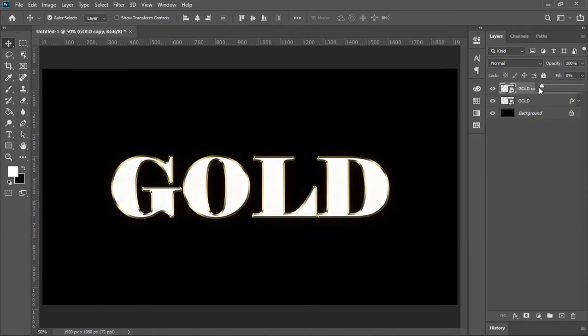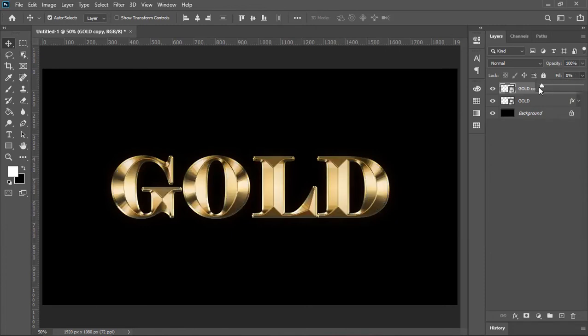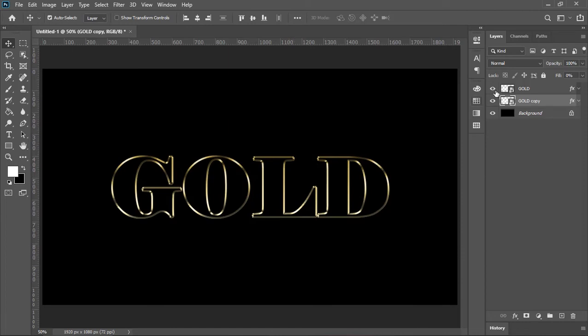Drop down its fill to 0% and drag and drop this layer beneath the text layer. Now as you can see we have created a nice stroke which is looking awesome.